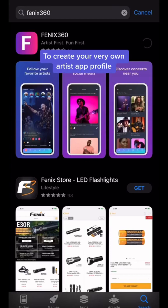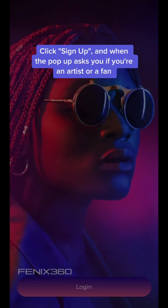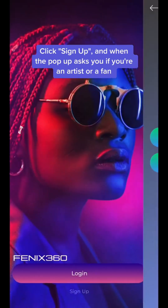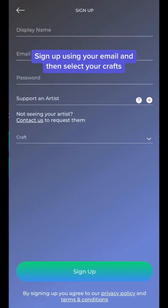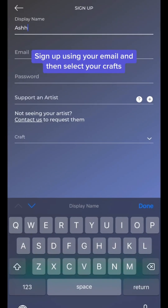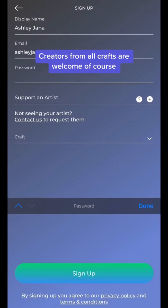To create your very own Artist App Profile, download the Phoenix 360 app on Google Play or the App Store. Click Sign Up, and when the pop-up asks you if you're an artist or a fan, click Artist. Sign up using your email, and then select your crafts.